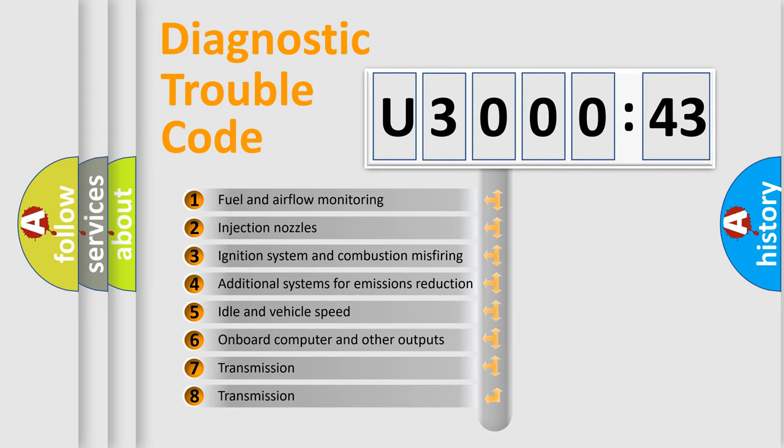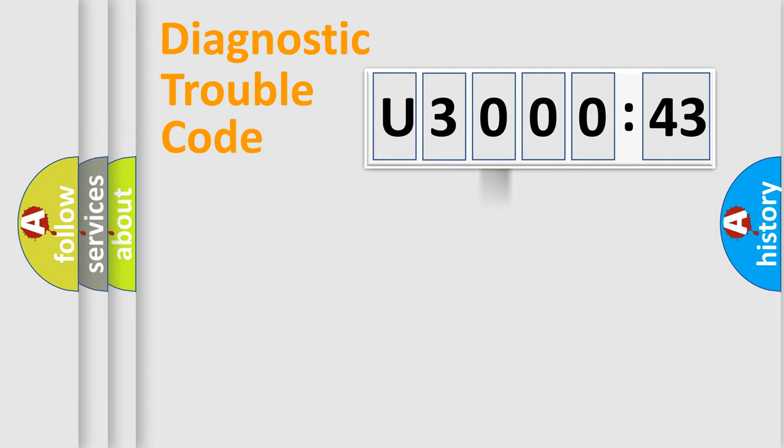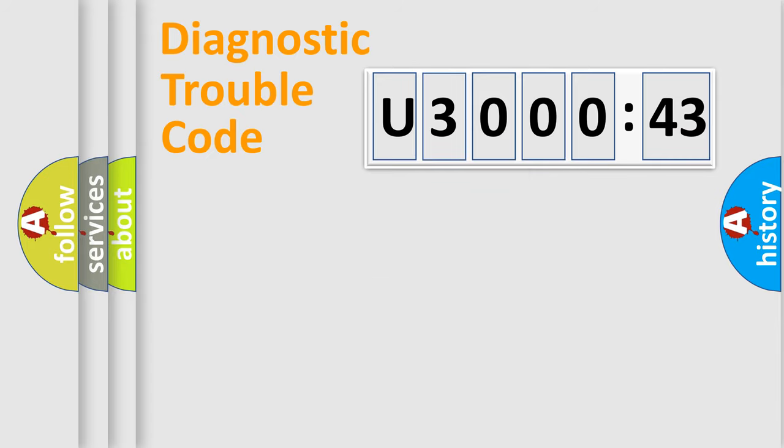The third character specifies a subset of errors. The distribution shown is valid only for the standardized DTC code. Only the last two characters define the specific fault of the group.